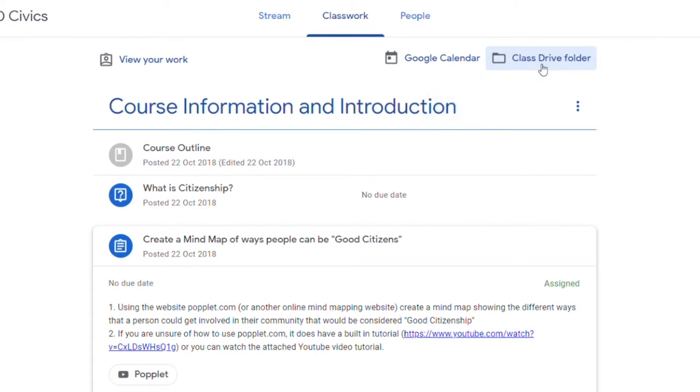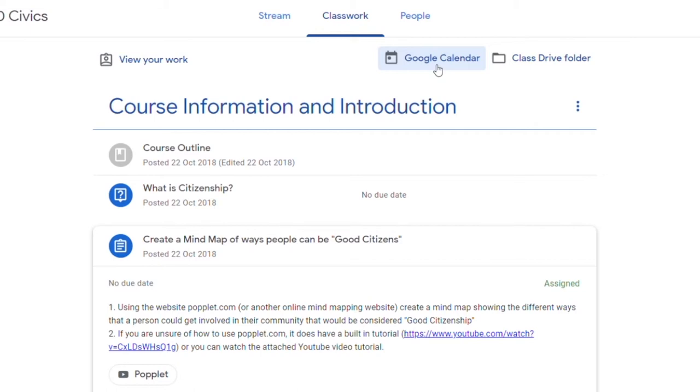This is also the place where you can gain access to the Google Calendar. The teacher will be then putting on due dates. They may be putting on big events that are happening within the classroom or special events. Maybe they're going to be doing webcasts or webinars or what have you. It's all being done through the Google Calendar.